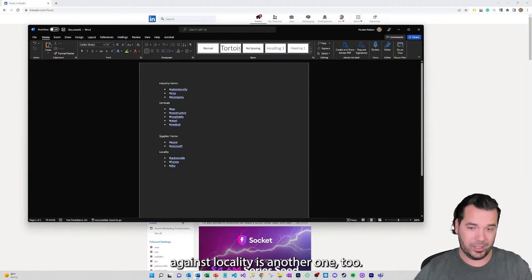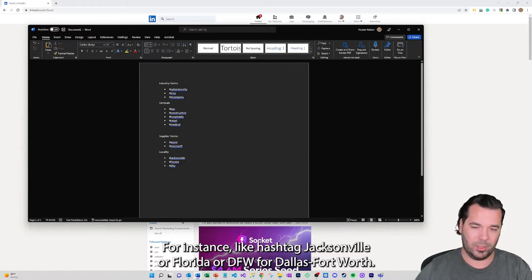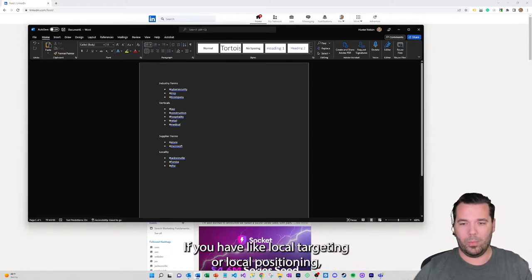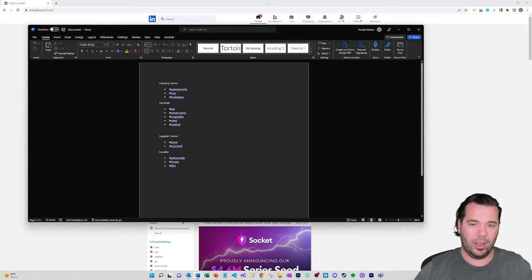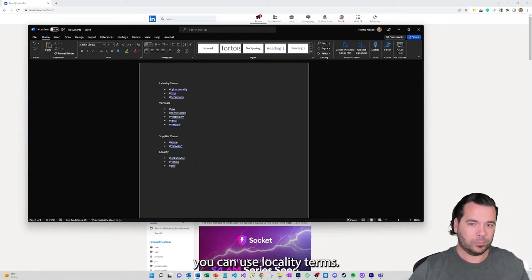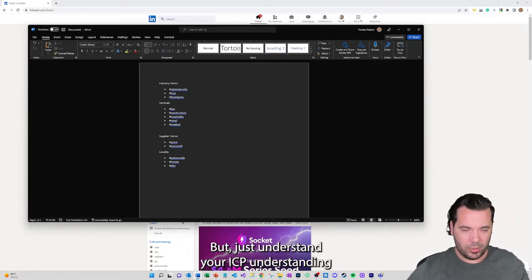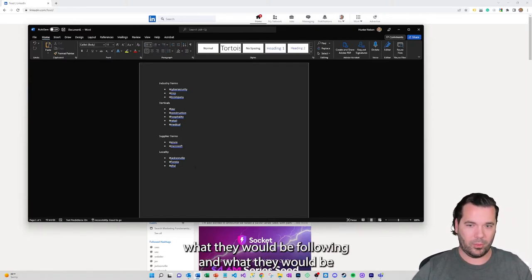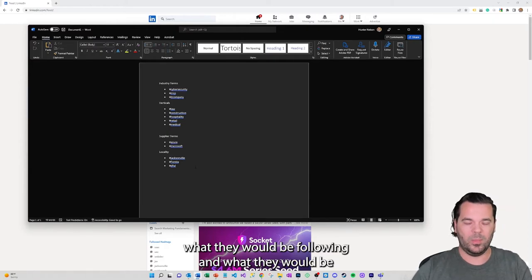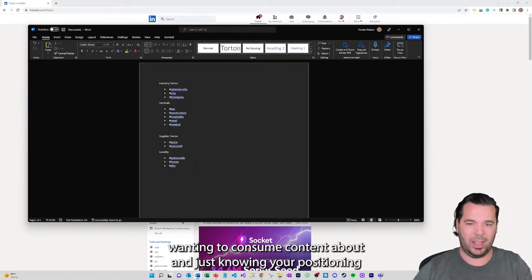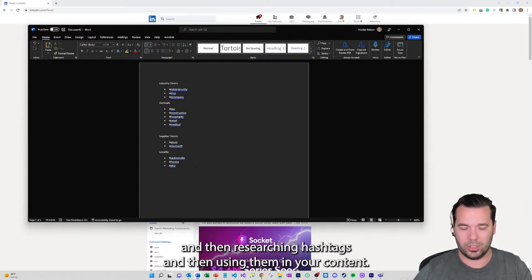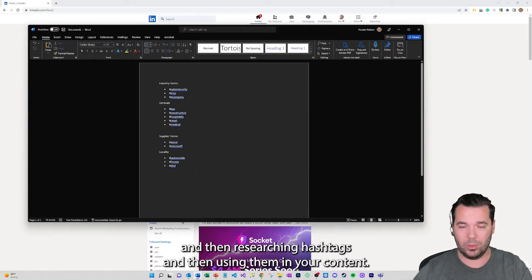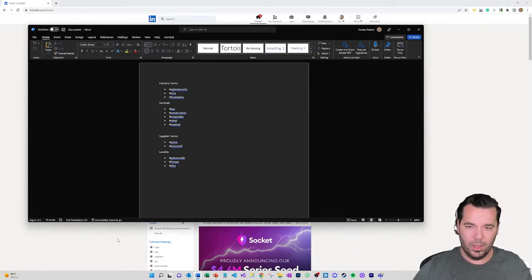Again, locality is another one. For instance, hashtag Jacksonville or Florida or DFW for Dallas Fort Worth. If you have local targeting or local positioning you can use locality terms. Just understand your ICP, understand what they would be following and what they would be wanting to consume content about, know your positioning and then research hashtags and then use them in your content.